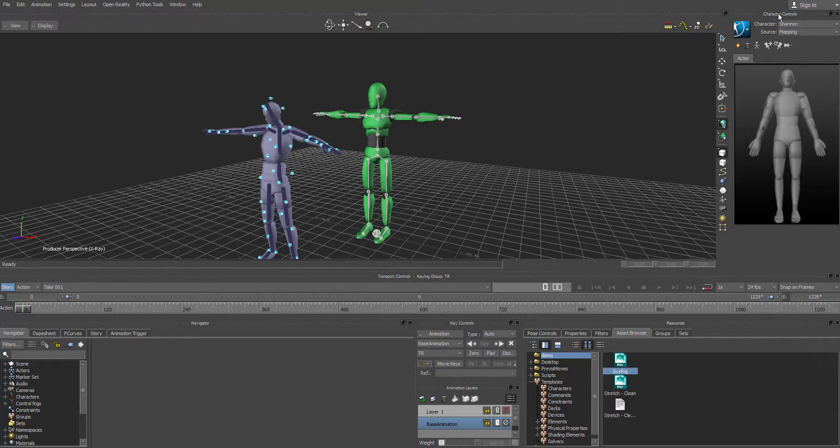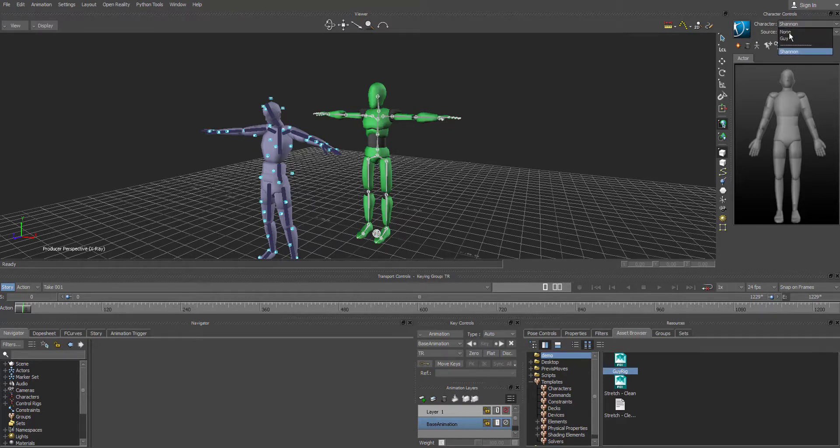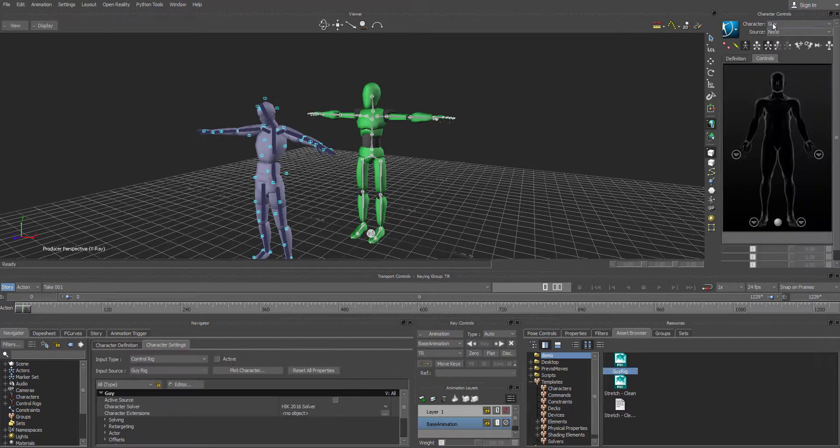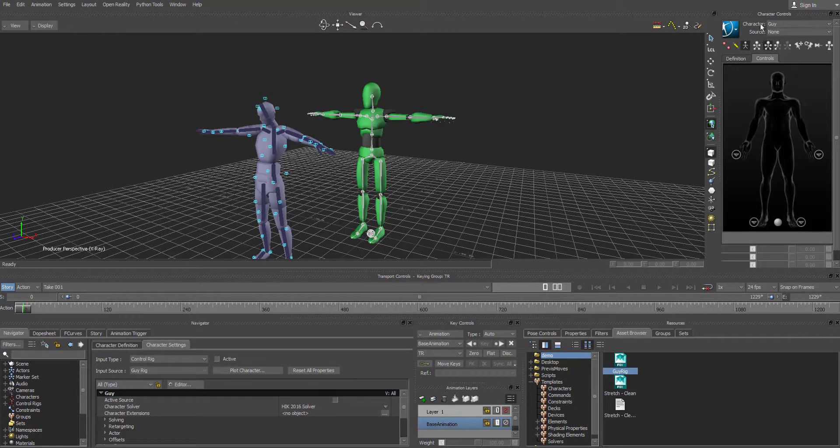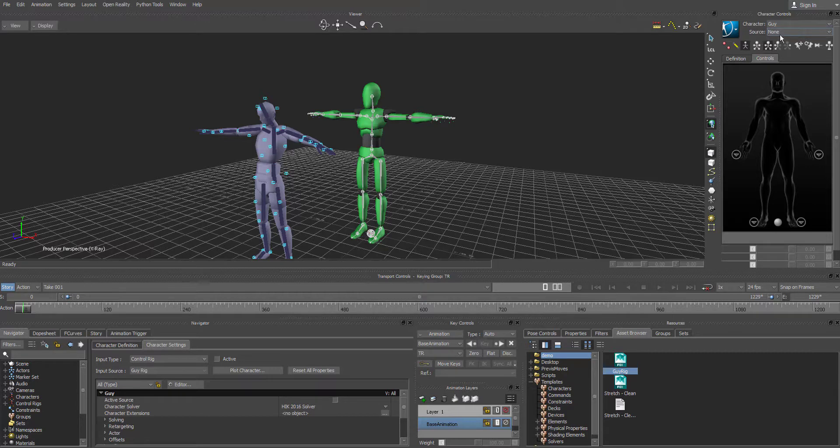And we're going to go to character and we're going to pick the guy rig. So pick the guy rig and that's the one that's going to be controlled. And then we've got to go to the source.